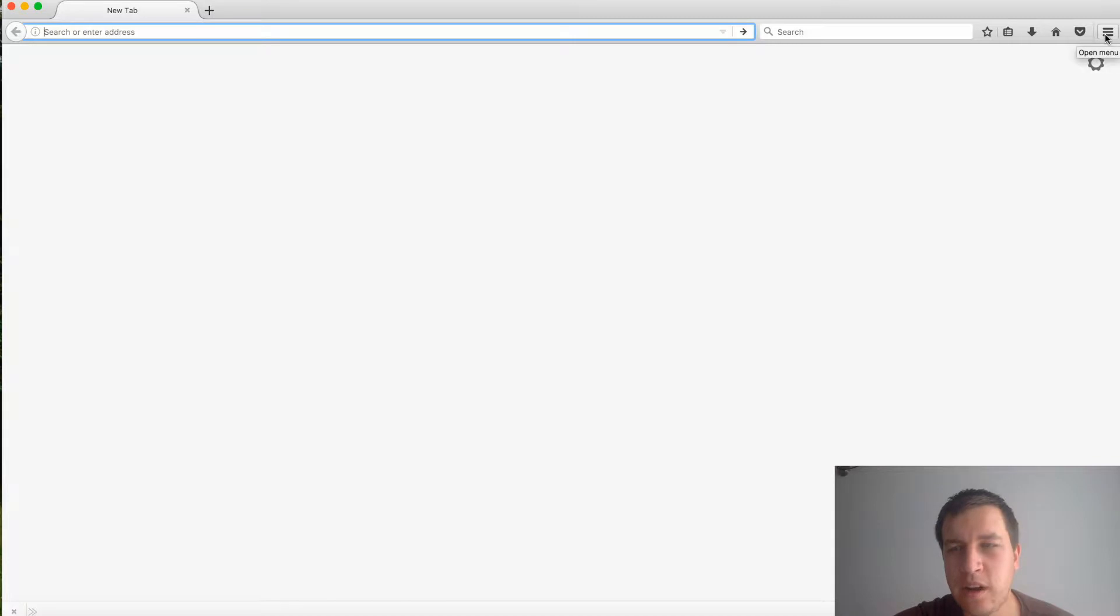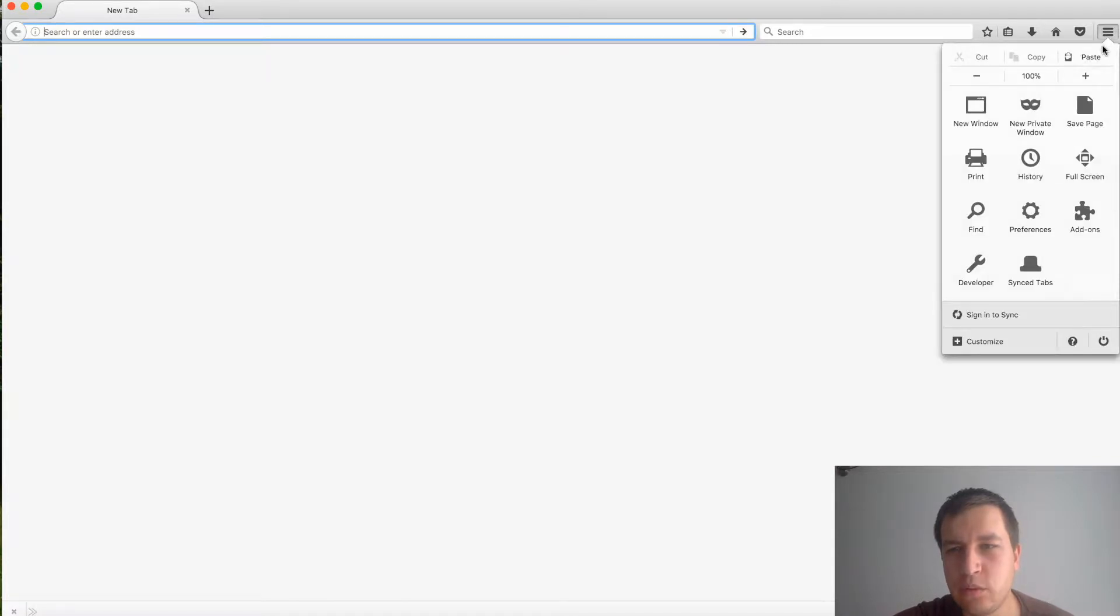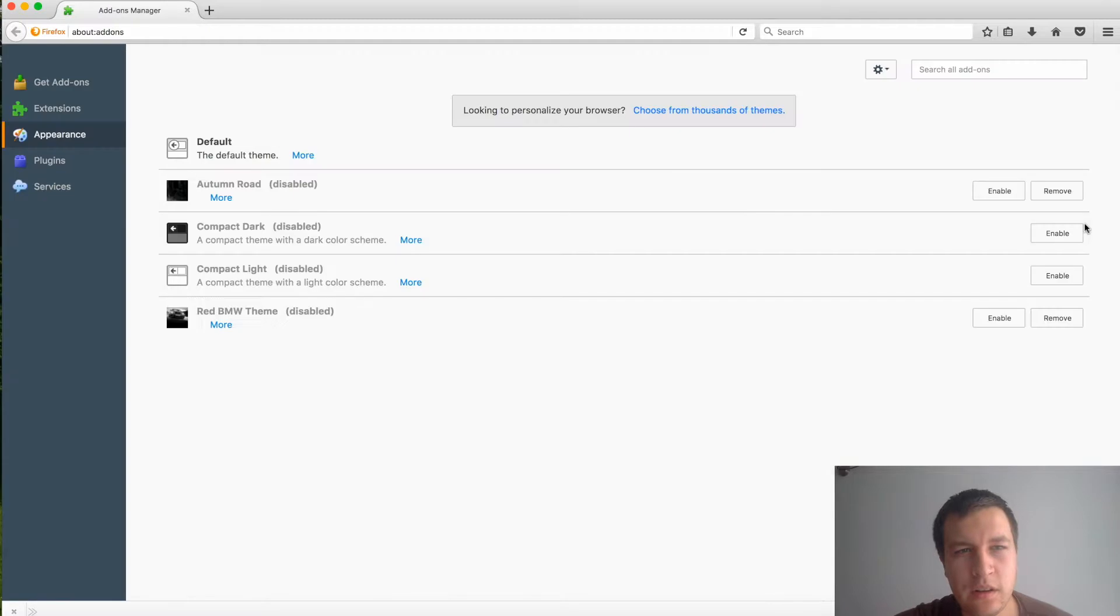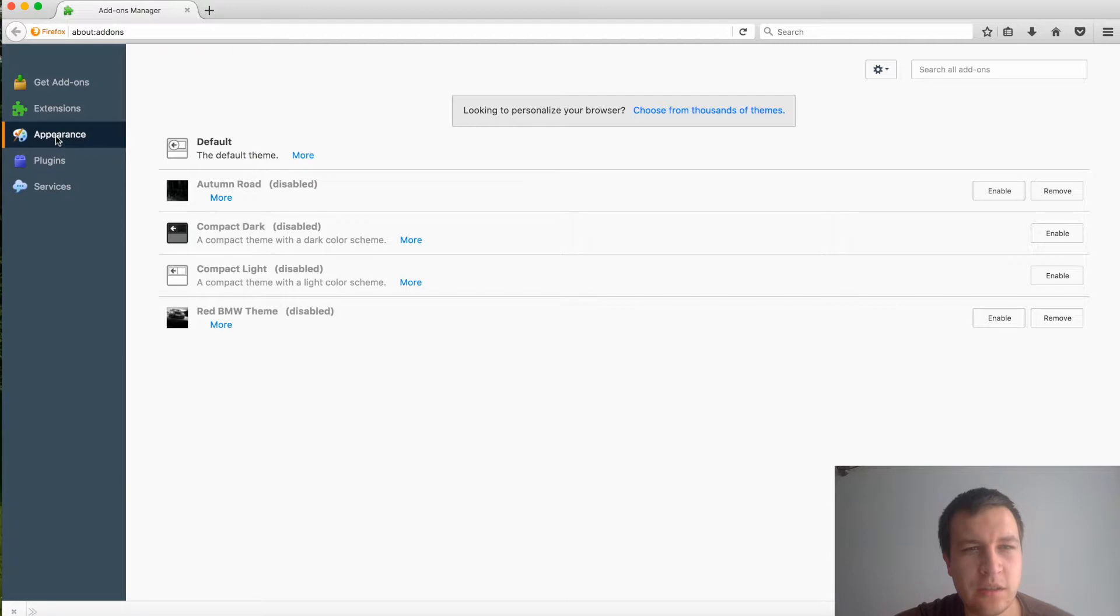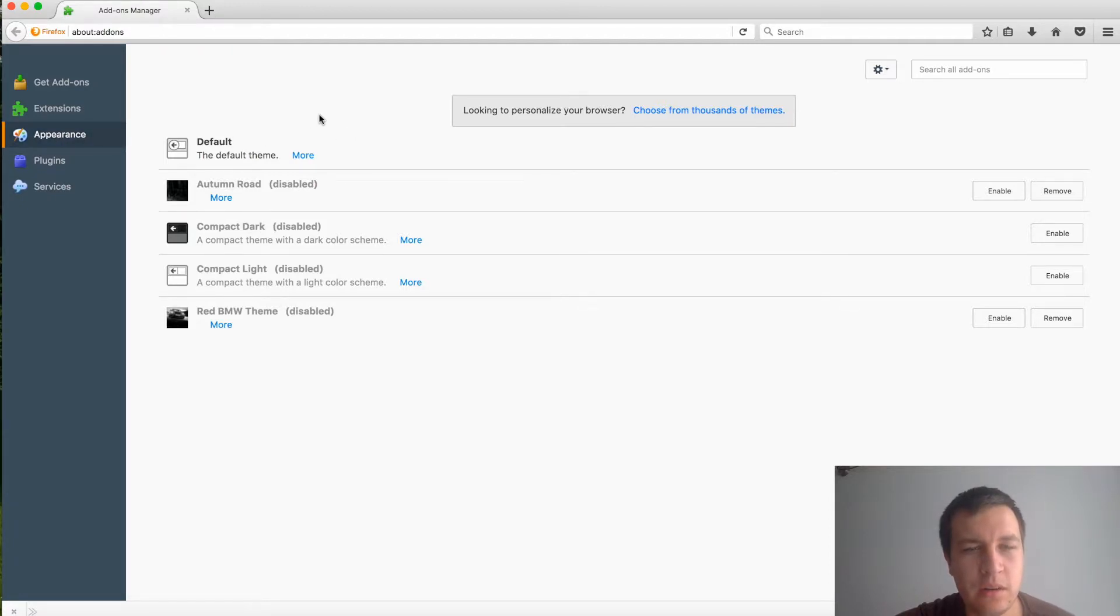to click on this burger icon in top right and then go to add-ons. Then in add-ons you need to go to the appearance section. Here you go, here you have all your